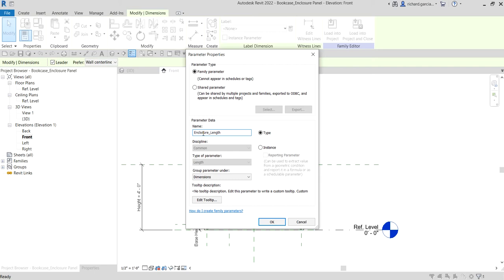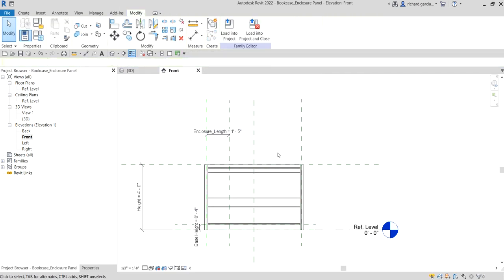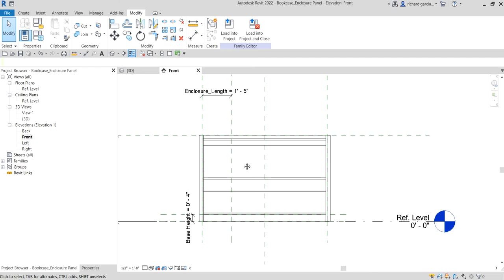We are going to create the parameter called Enclosure Length. It will be a type parameter, and we're going to place that under the group Dimensions. Then select OK.